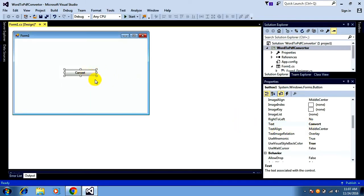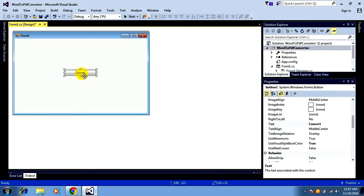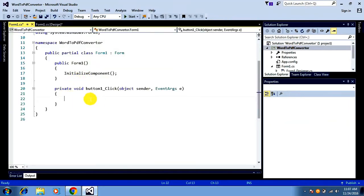I want to change the name of the button to 'Convert'. So this is the form and this is the button. On clicking this button I want to make the file be converted from Word to PDF format. For that I need a click event for this button, so I'll just double-click on the button and it will take me to the button click event method.